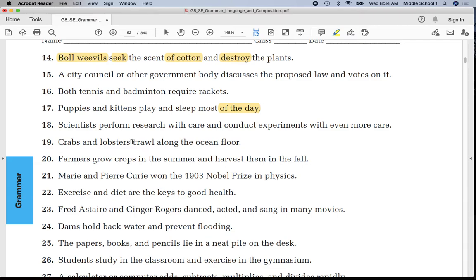Number eighteen: underline 'scientists' once, 'perform' twice. Number nineteen — prepositional phrase. Number twenty — compound predicate: two lines under 'conduct,' and parentheses around 'with even more care' — prepositional phrase.